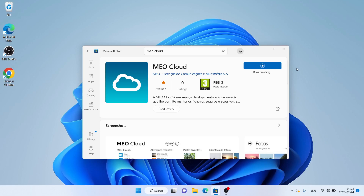It's downloading. Downloading finished and installation complete.